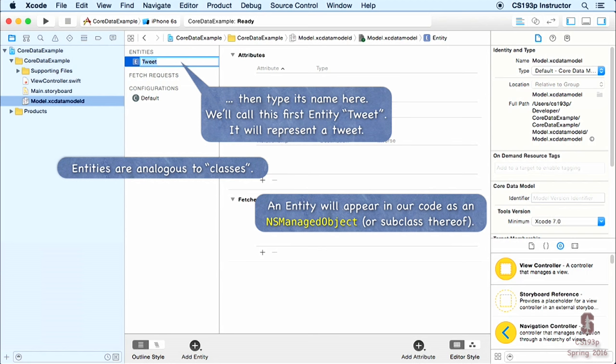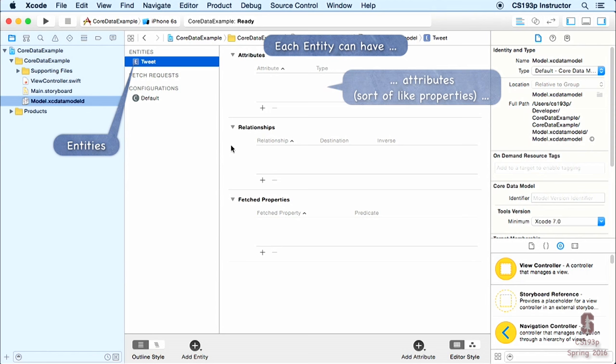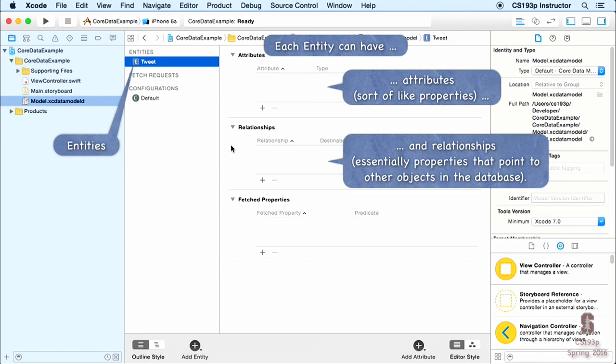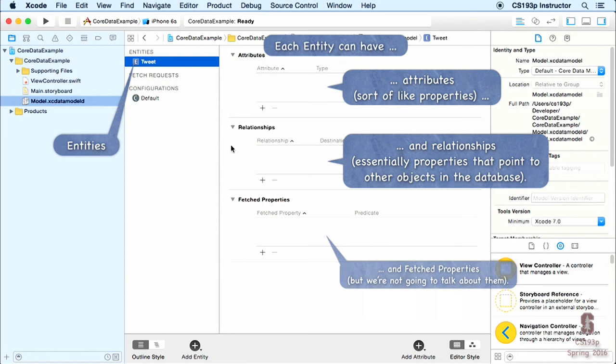In addition to entities, these entities have attributes — like properties on a class. They have relationships, which are like vars that point to other objects in the database. There are also fetchProperties, which represent fetching objects that meet some query. We're going to focus on attributes and relationships.